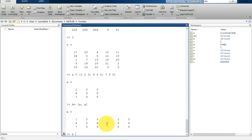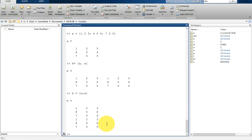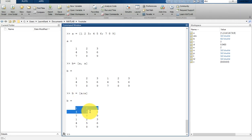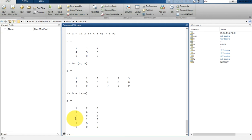If you want vertical concatenation, write B equal to [A; A]. The semicolon treats A as a new row, so the second A becomes a new row of the matrix, stacking them vertically.